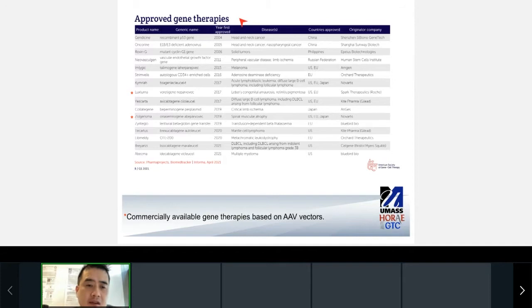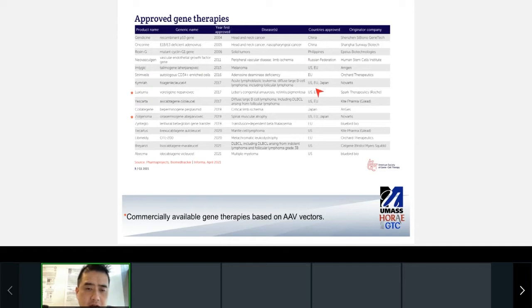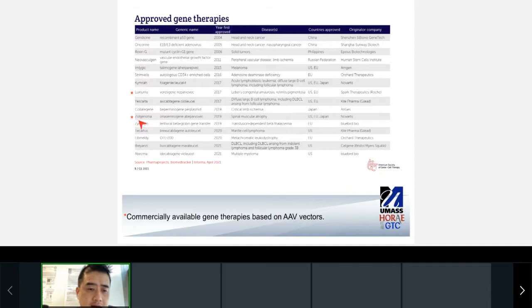These first few slides I took from the American Society of Gene and Cell Therapy, summarizing some of the current statuses for gene therapy. Currently, there are 16 gene and cell therapies approved throughout China, Russia, Europe, the US, and Japan. Among these 16, two are actually based on adeno-associated viral vectors — the platform that my research is based on. These are Luxturna, a treatment for Leber's congenital amaurosis, an eye disease, and Zolgensma, which treats spinal muscular atrophy, a neuromuscular disease.